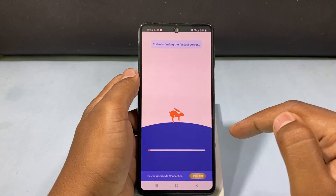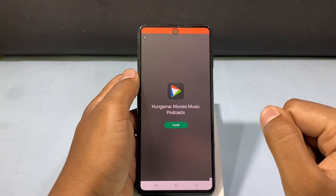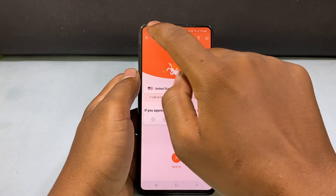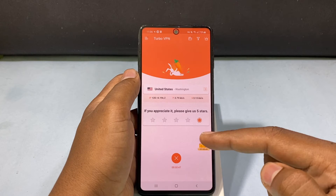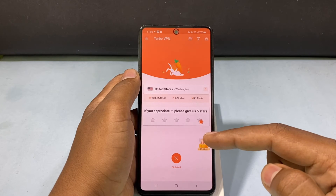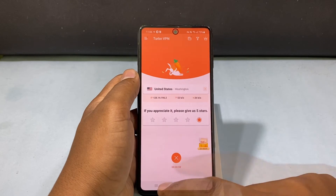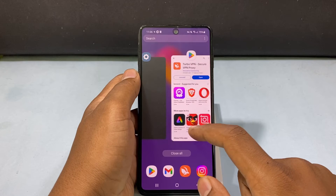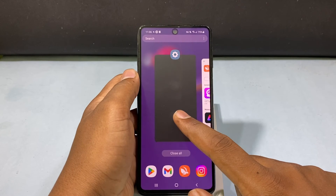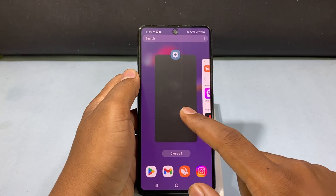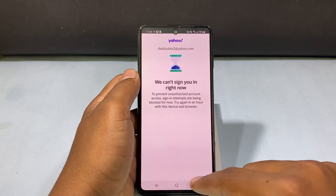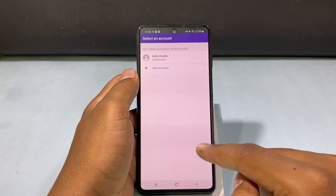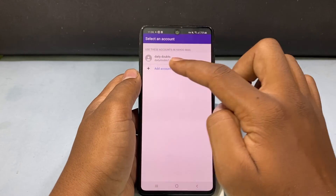Now it's connected to United States. Go back and open the Settings app again, and try to sign in once more.